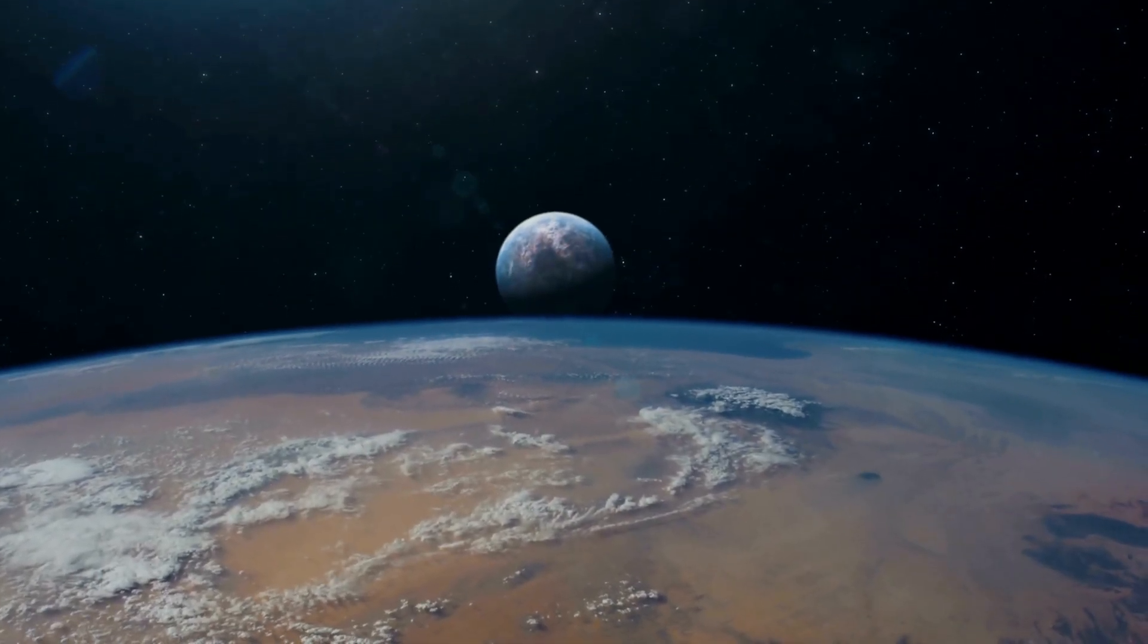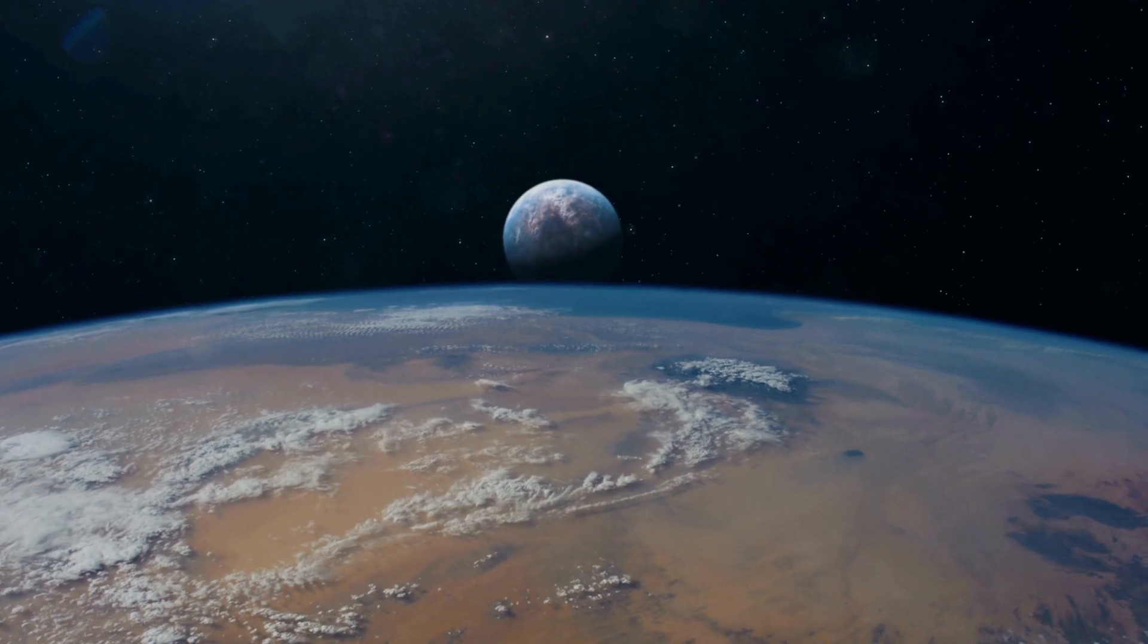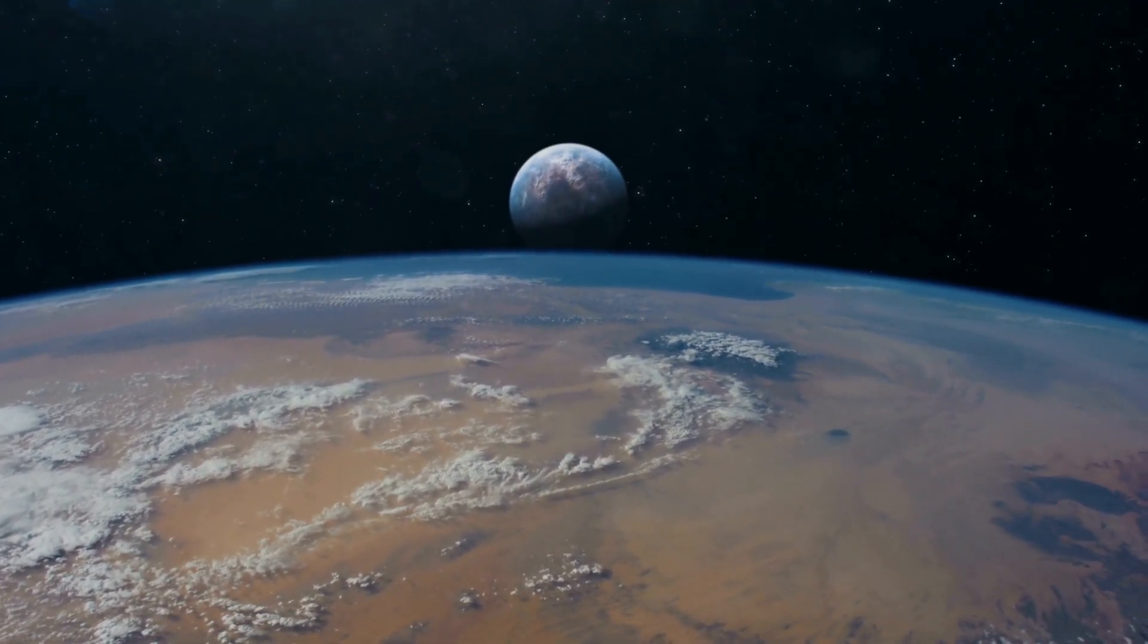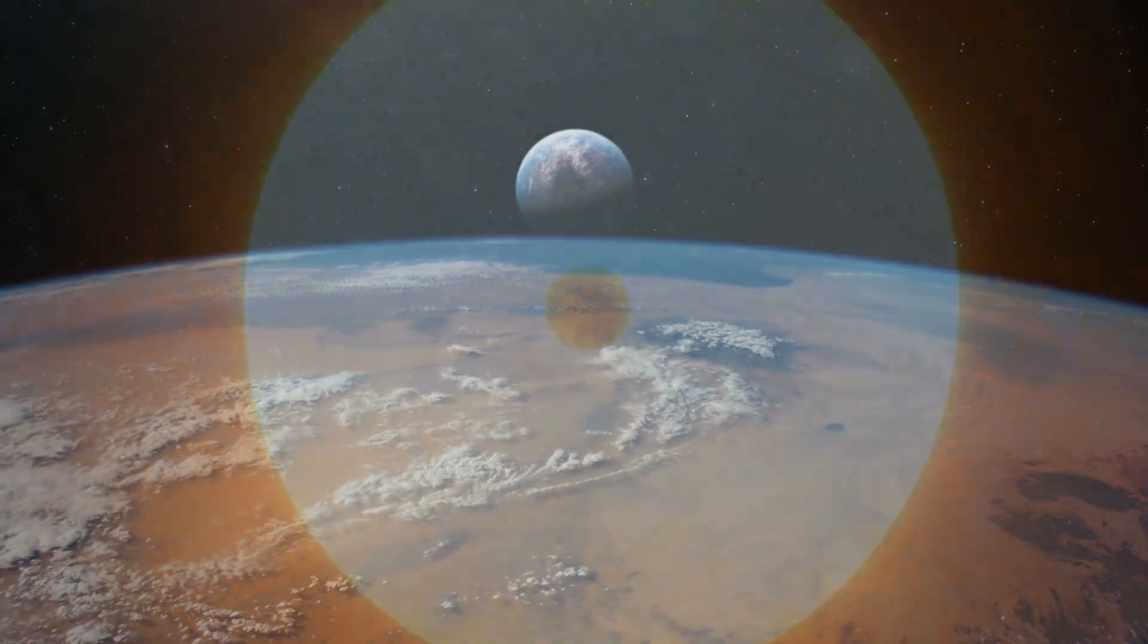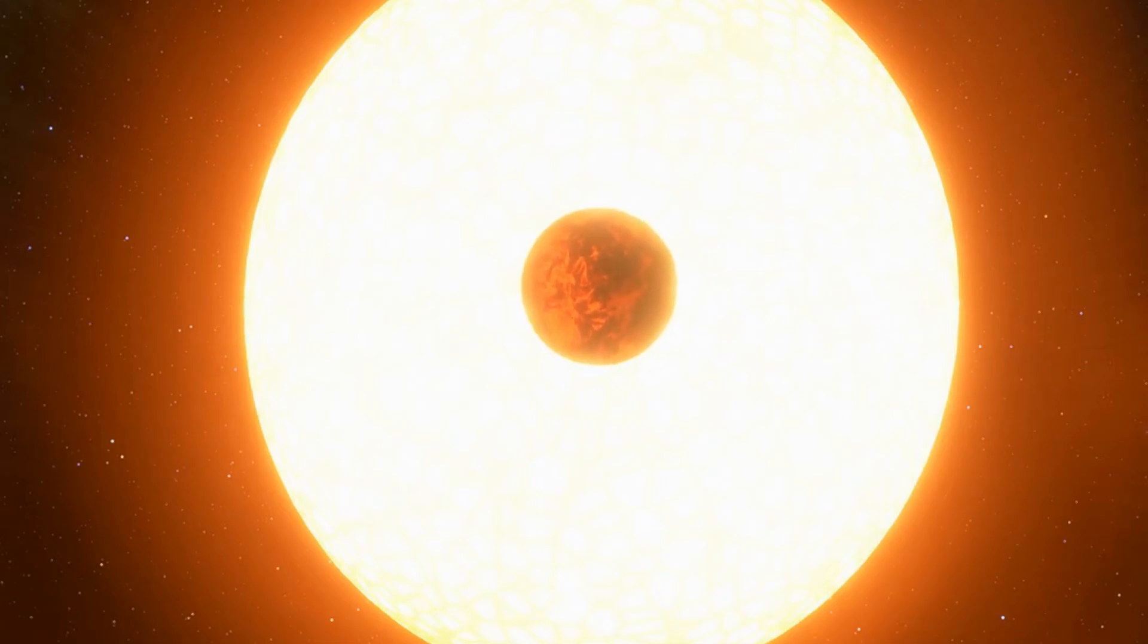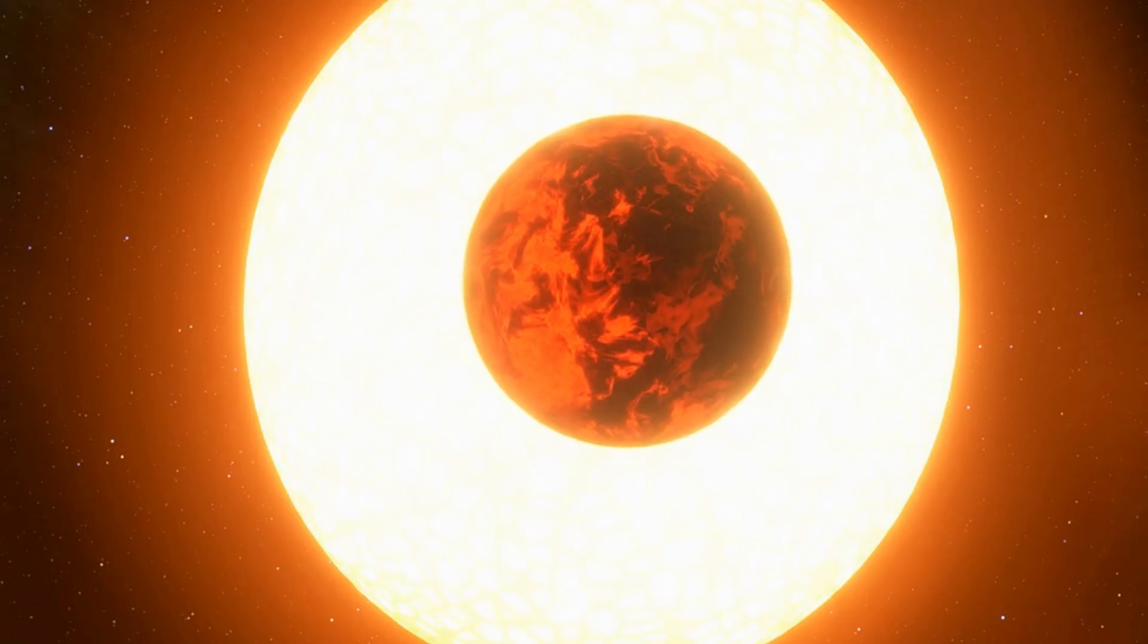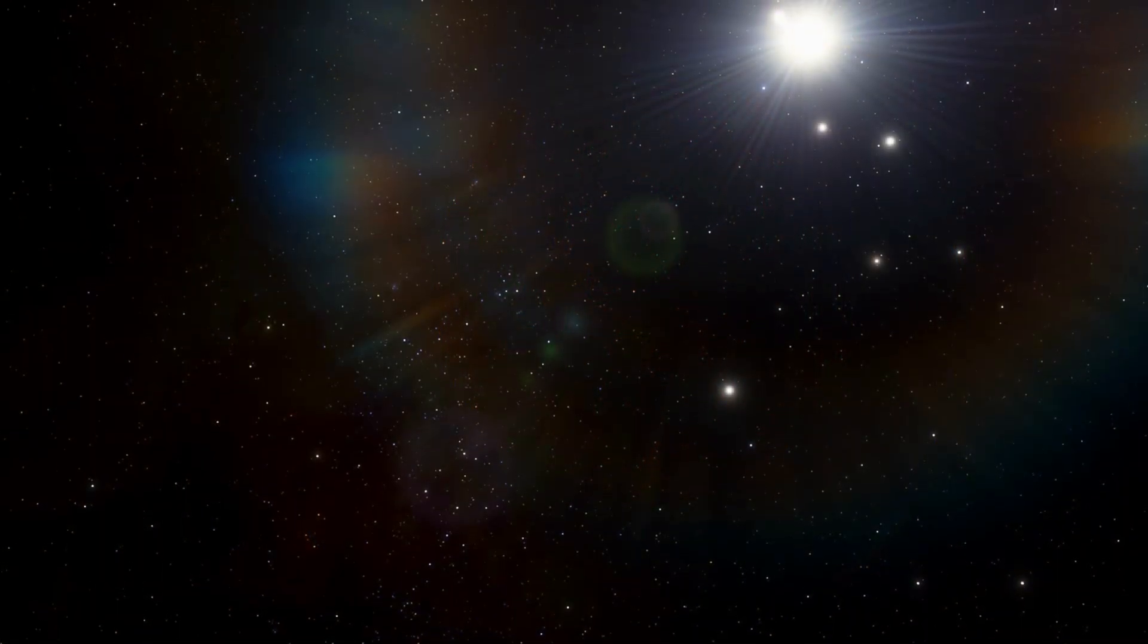This is due to the fact that microlensing events are unique and do not repeat themselves. Another issue with microlensing is that the detected planets' distance from Earth can only be approximated. This could result in thousands of light-year errors when dealing with planets tens of thousands of light-years away.